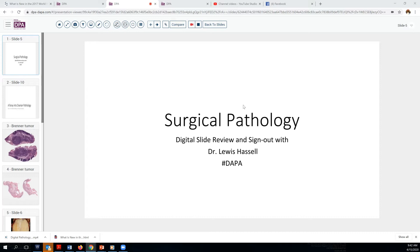Hello. Welcome to another Surgical Pathology digital slide review and sign-out session. I'm Dr. Louis Hassel, and again acknowledging the support and excellent technical foundation provided for this through the Digital Anatomic Pathology Academy, a service of the Digital Pathology Association and PATH Presenter.